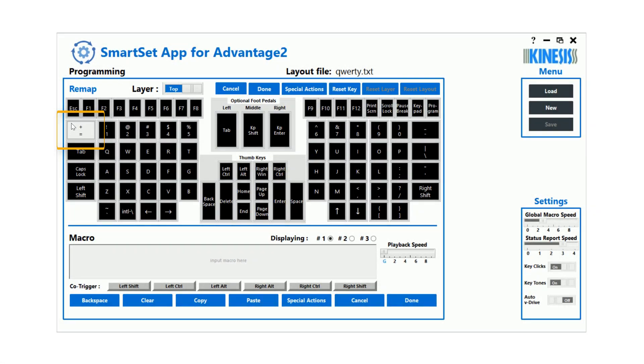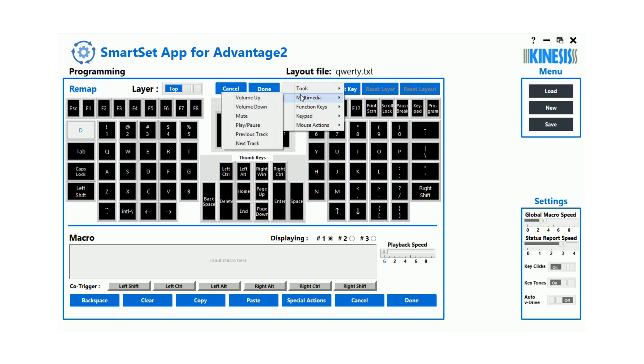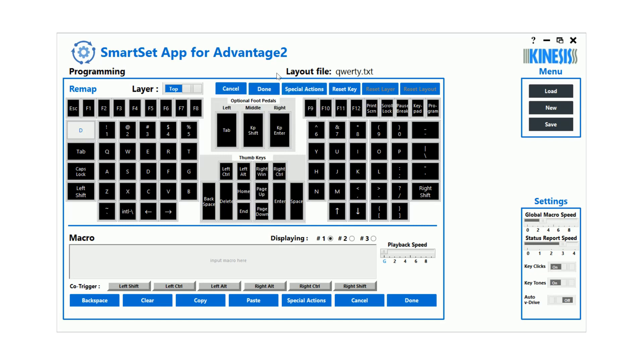To remap this key, simply press the desired key action on your Advantage 2 keyboard. Or, click the Special Actions button for a menu of multimedia actions, mouse actions, and much more. Remapped keys appear in blue.